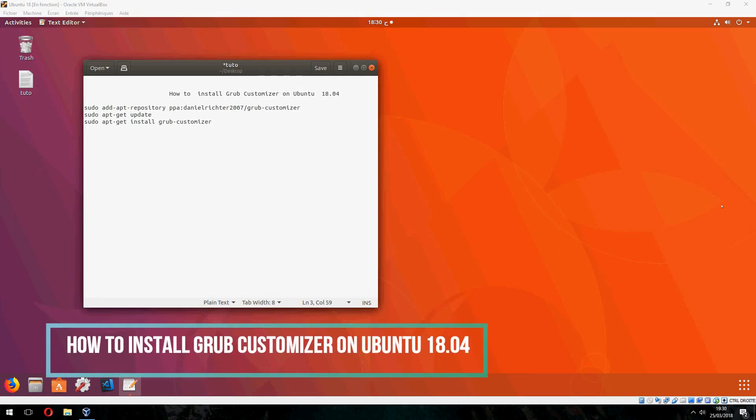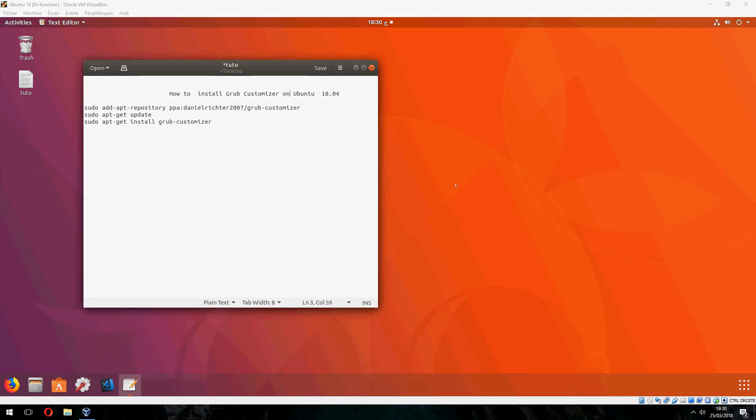Hello guys, new tutorial. I will show you how to install grub customizer on Ubuntu 18.04. Ok, first we must add the repository.